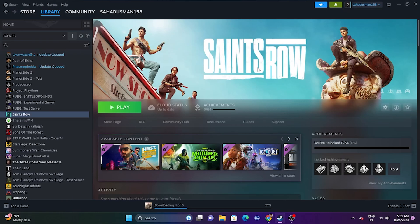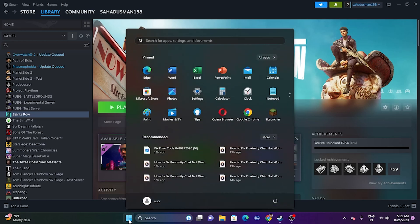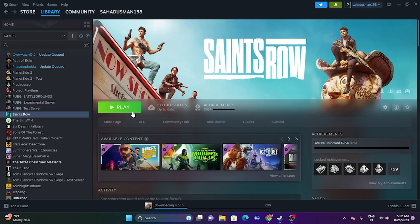Welcome back to Good Draw Tips. In this video we're going to talk about how to fix Saints Row crashing at startup or won't launch. The first step is a simple restart — go to the power icon, click on it, and go for a restart. Once the restart is done, try launching the game. This worked for many users, so try this out before moving to the next step.